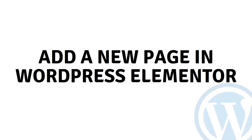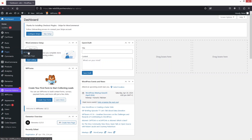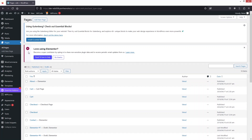Hi everybody, today I'll show you how to add a new page in WordPress Elementor. To create a new page in Elementor, go inside Pages and click on All Pages. One thing you have to make sure is that Elementor has to be installed first.